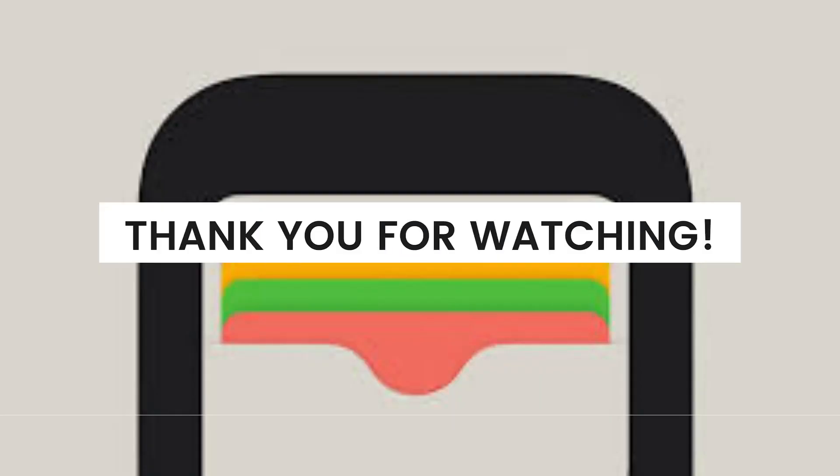And that's it! I hope this video helped you, and if it did, make sure to like, subscribe, and hit the bell notifications so you won't miss a video. See you in the next one, and have a great day!